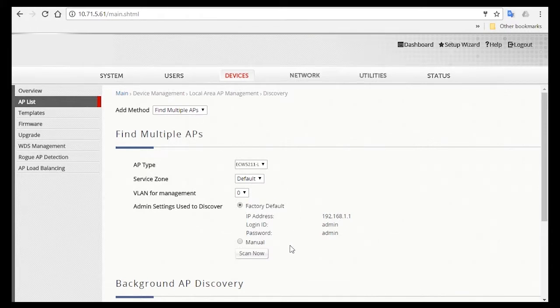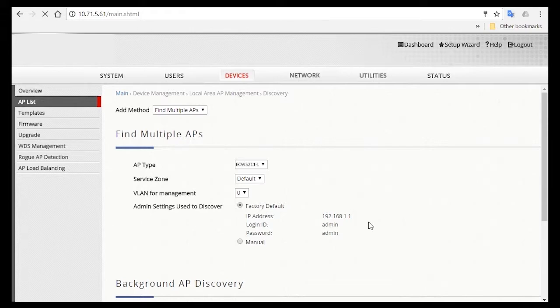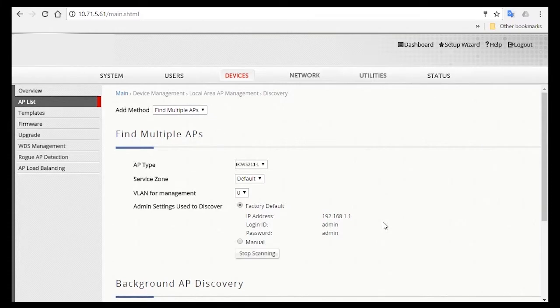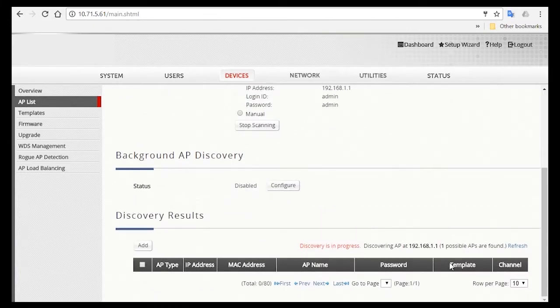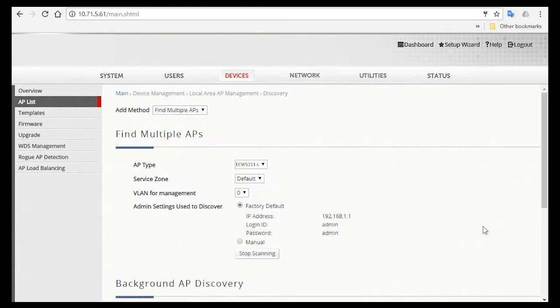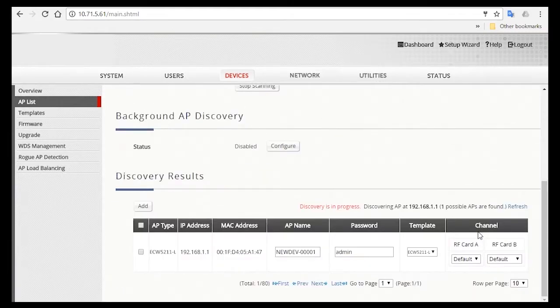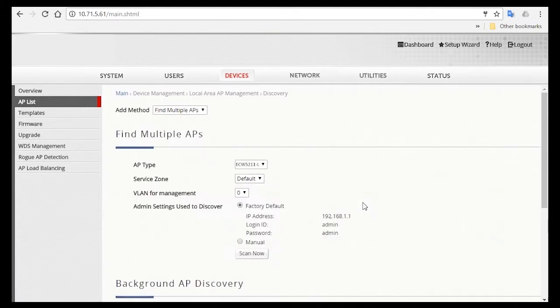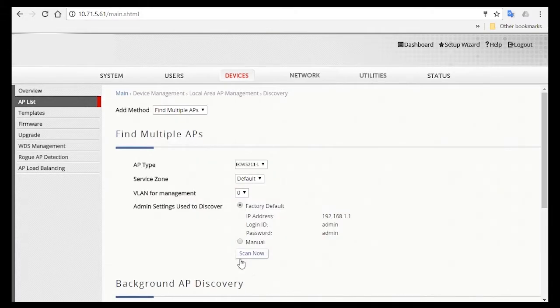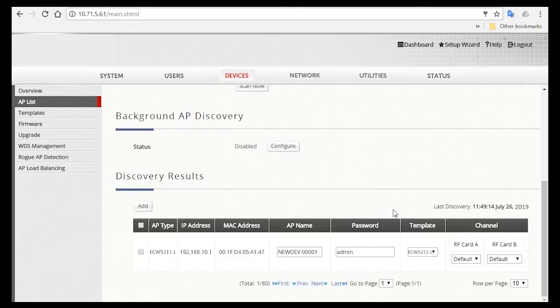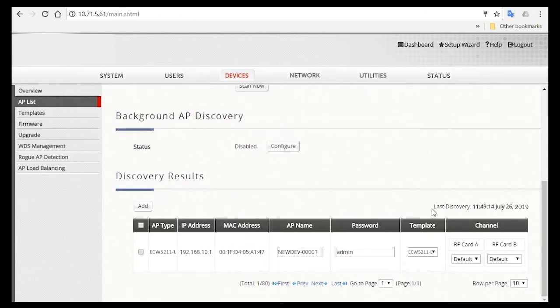Then click on the Scan Now button. It may take a while for the system to discover all the APs, and the page will refresh several times to update the current progress. As you can see now, it's scanning and here it says, Discovery is in progress, with the number of APs found so far. During this time, be sure not to close or stop the page. Once the scanning is done, you'll see that the button here is changed back to Scan Now.